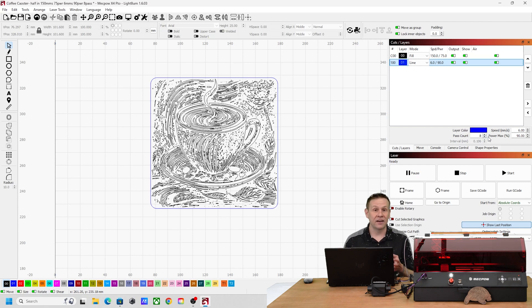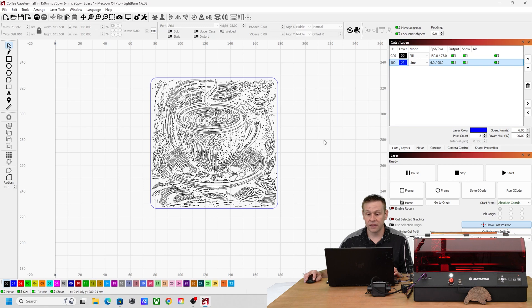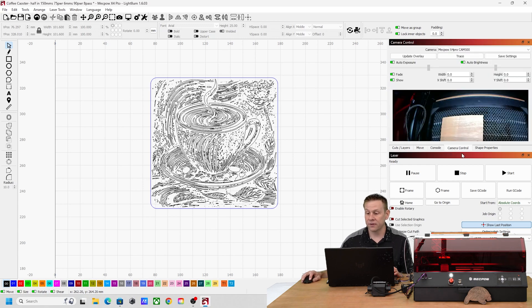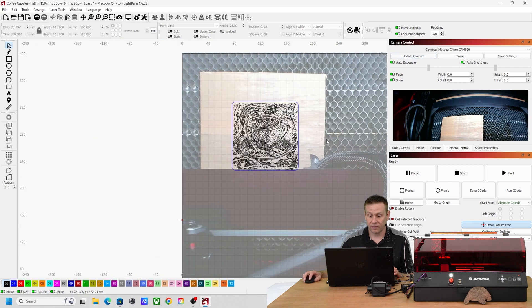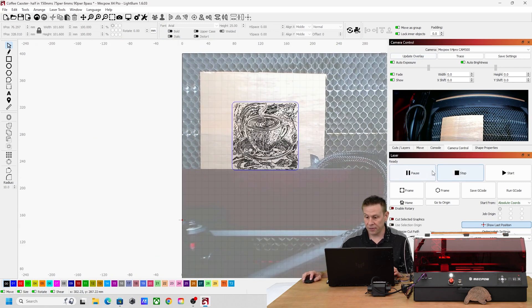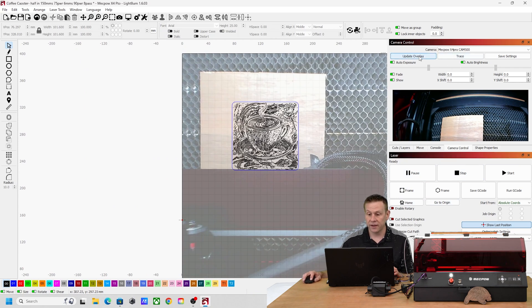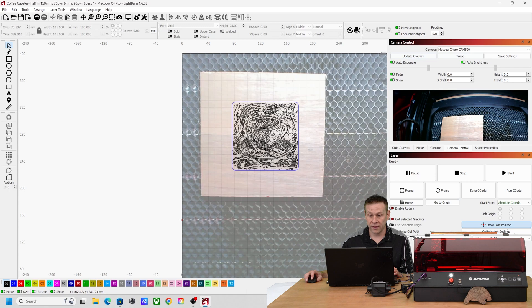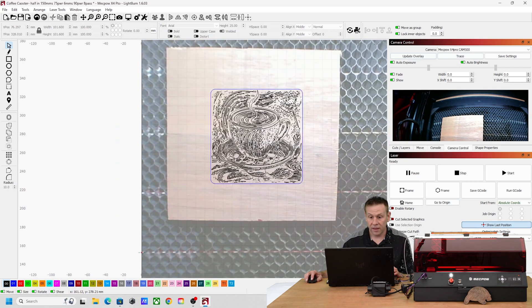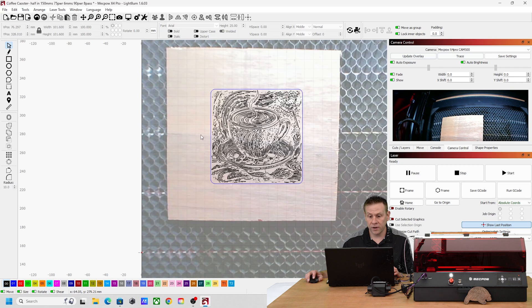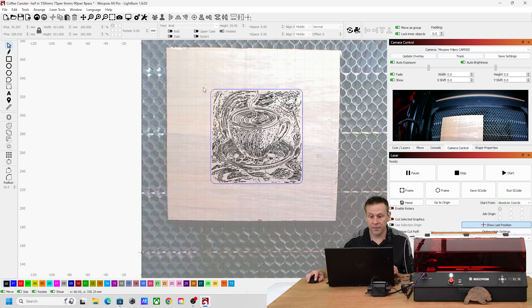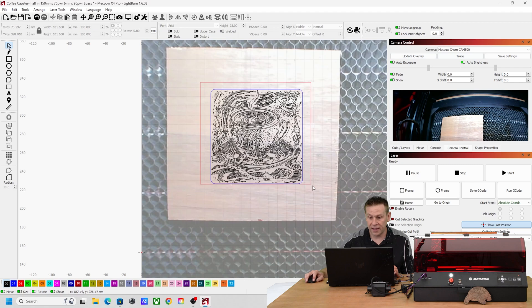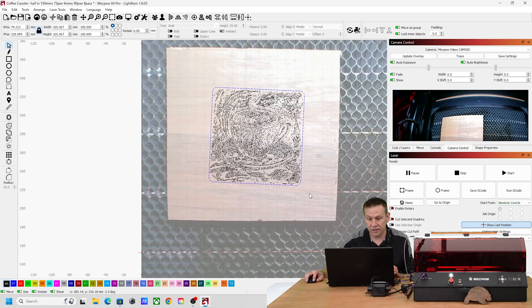So the next thing I need to do is to get the graphic over the material. I'll navigate over to camera control and update the overlay. Here we are. I think it would make sense if I home the machine to get that part of the machine out of the way and I'll update the overlay once again.